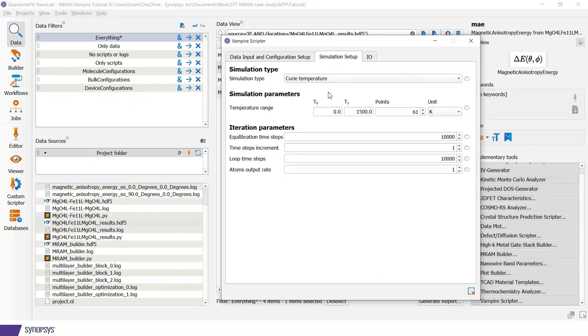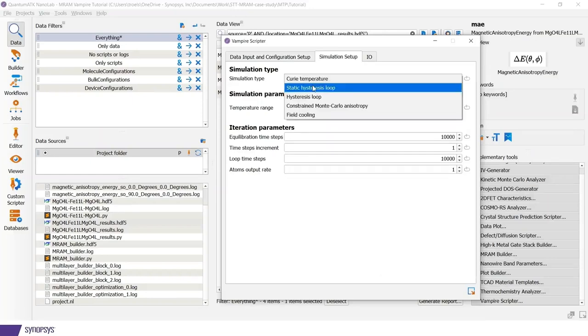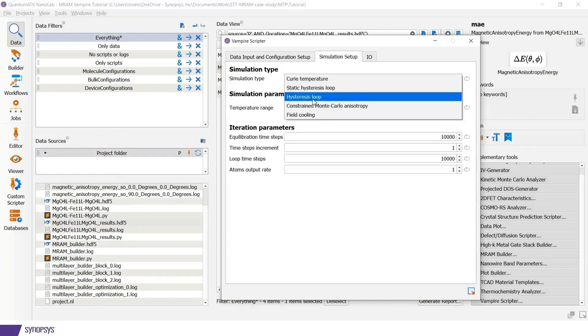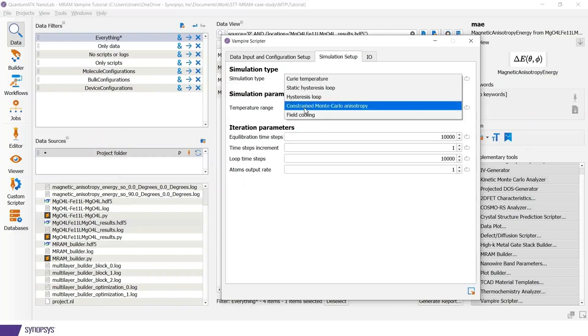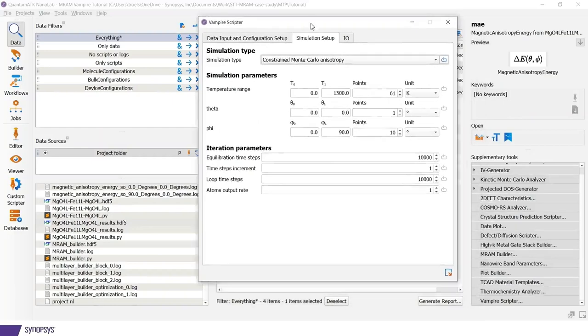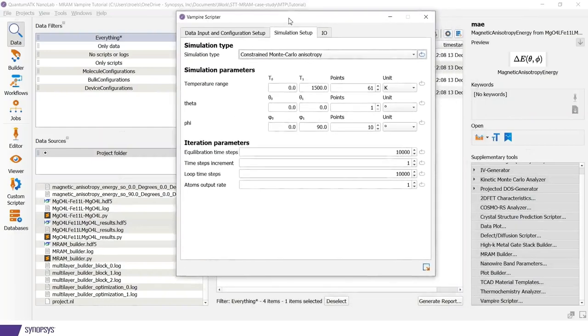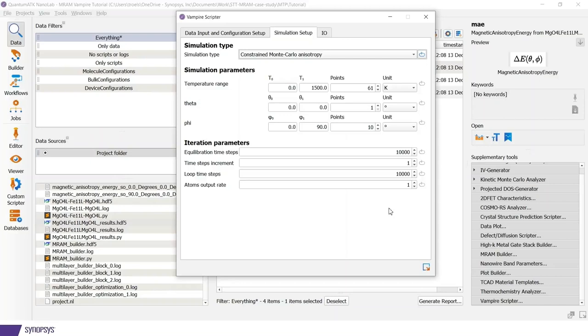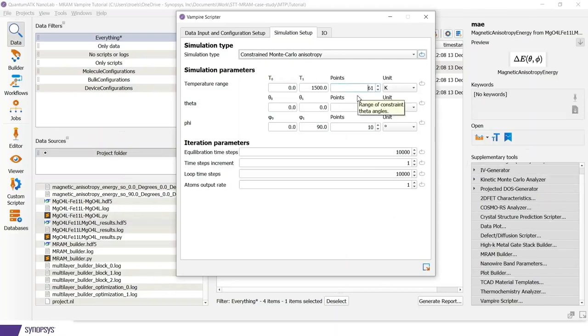Next tab up here is to define the simulation type. Here I can choose among different simulations. Either Curie temperature or hysteresis loop, field cooling or in this case, constraint Monte Carlo. This is particularly useful for calculating magnetic anisotropies at finite temperatures.